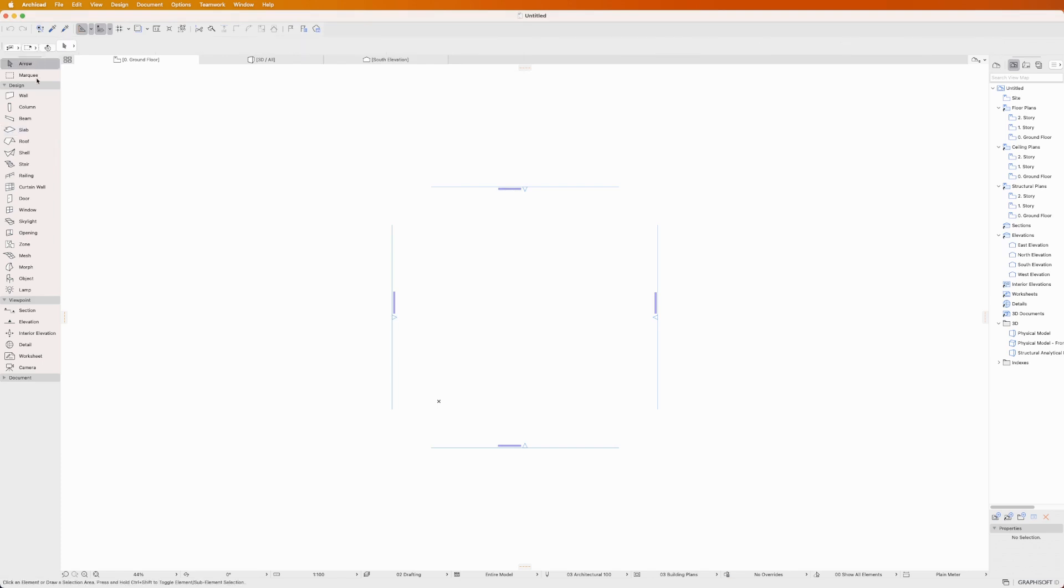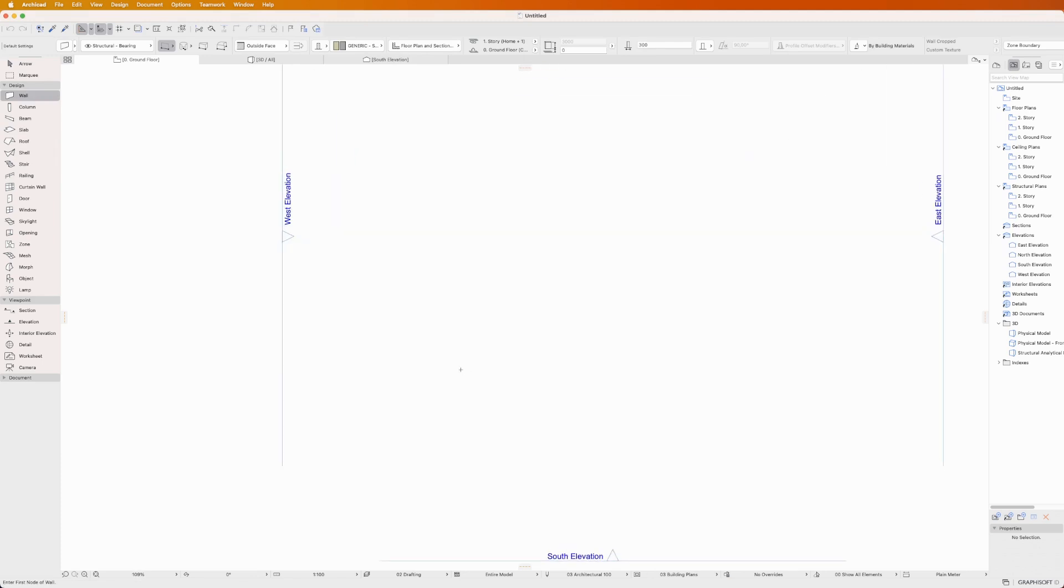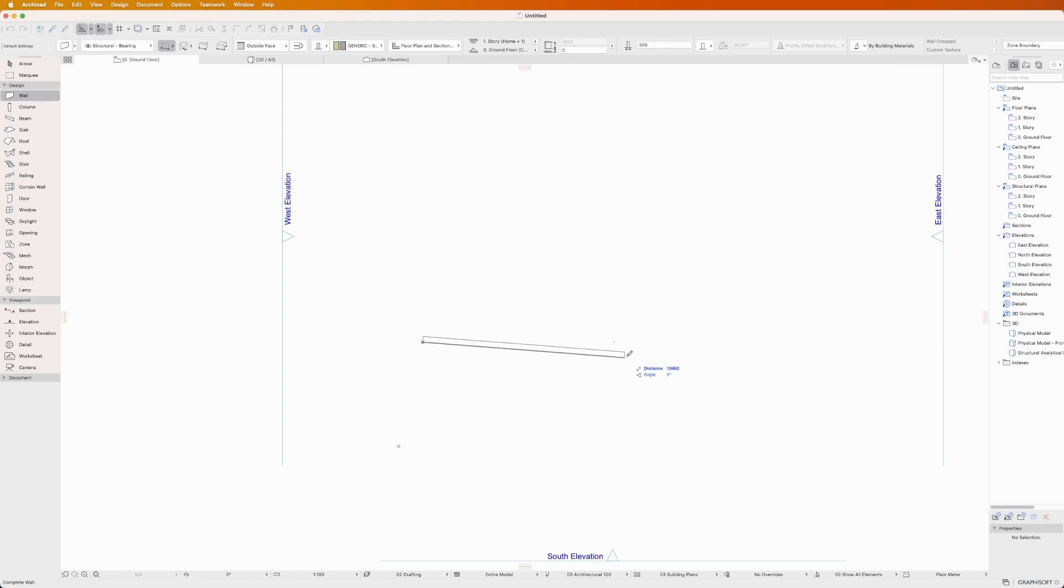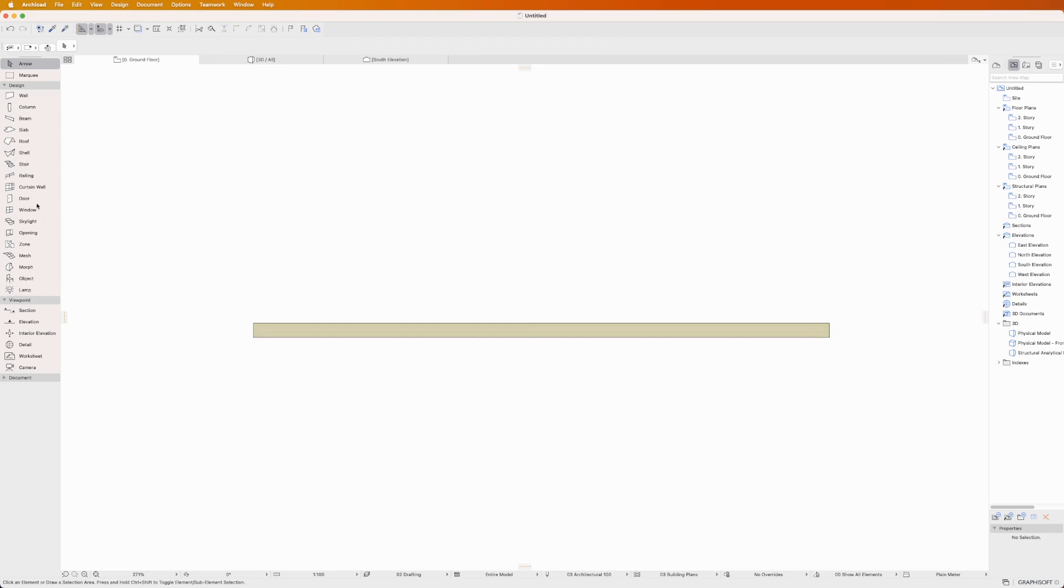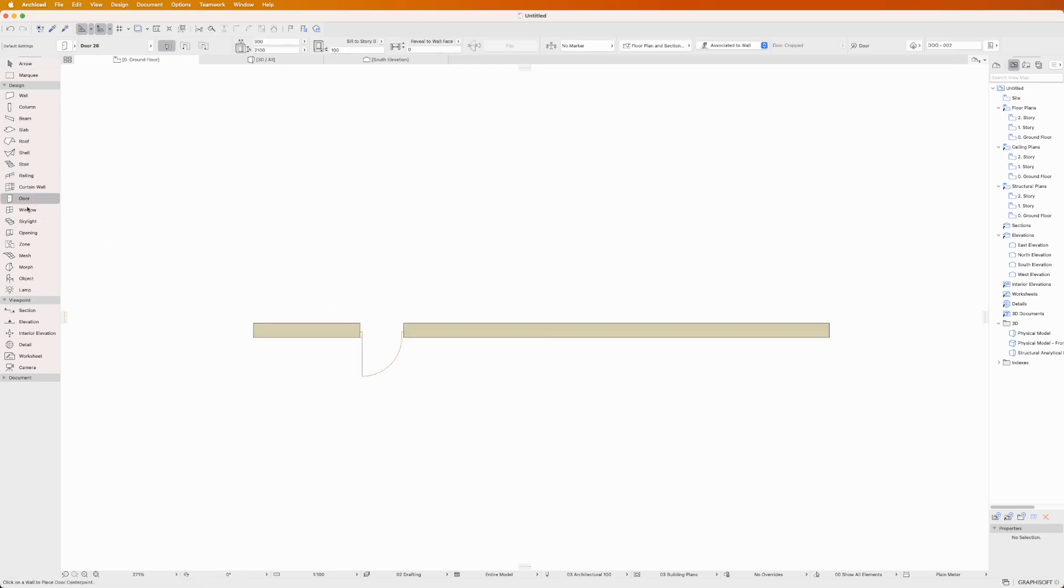Now let's place an element. With the wall tool selected for instance, click anywhere in the workspace to set the starting point of your element. For linear elements like walls, click again to set the endpoint. For doors and windows, simply click on a wall to place them.